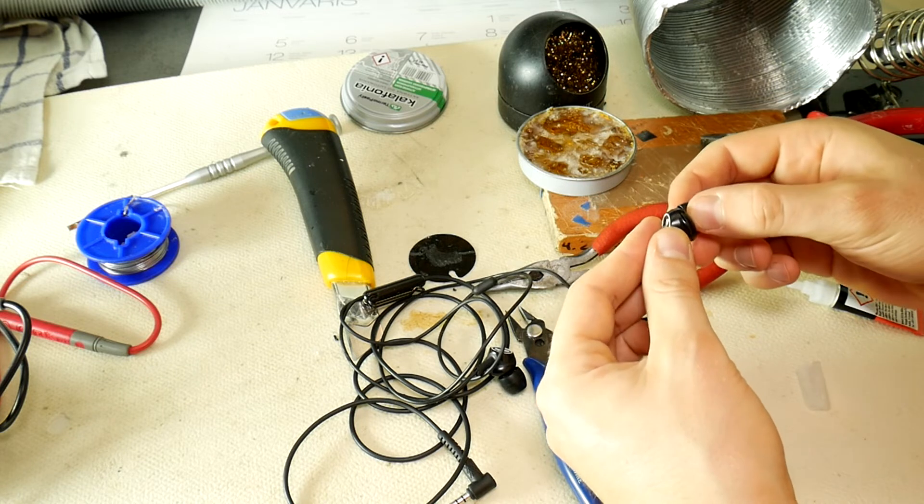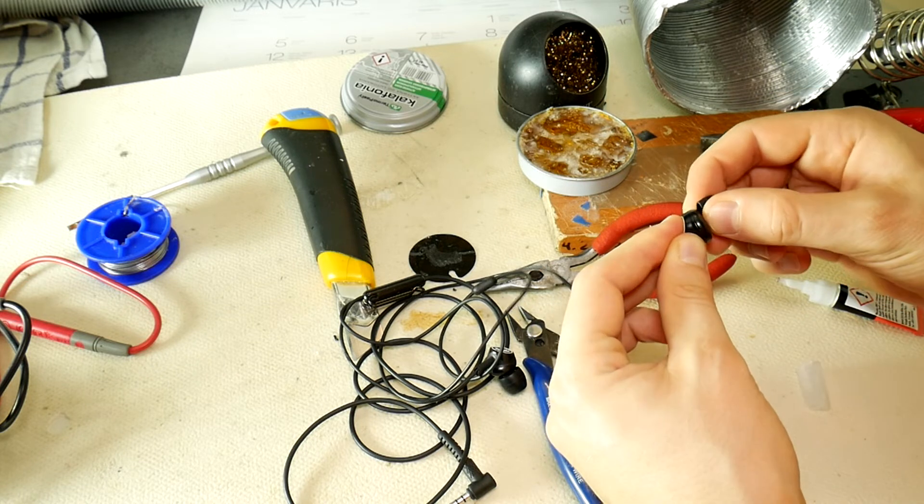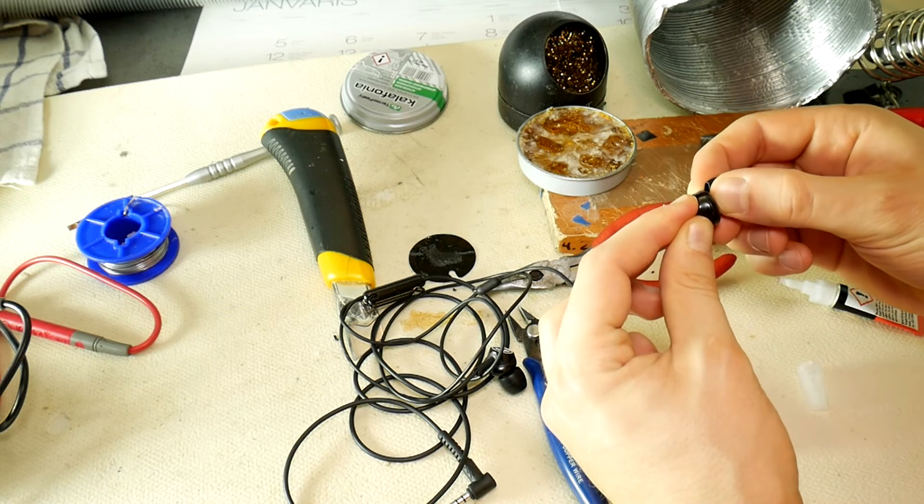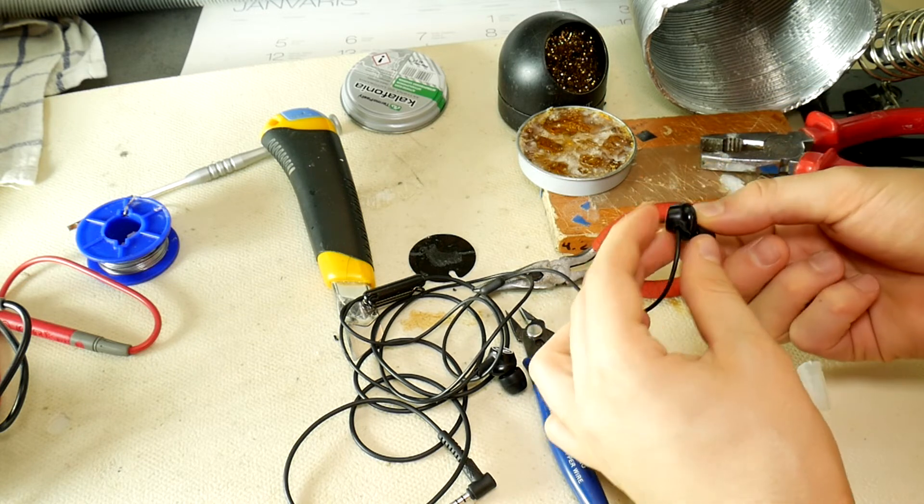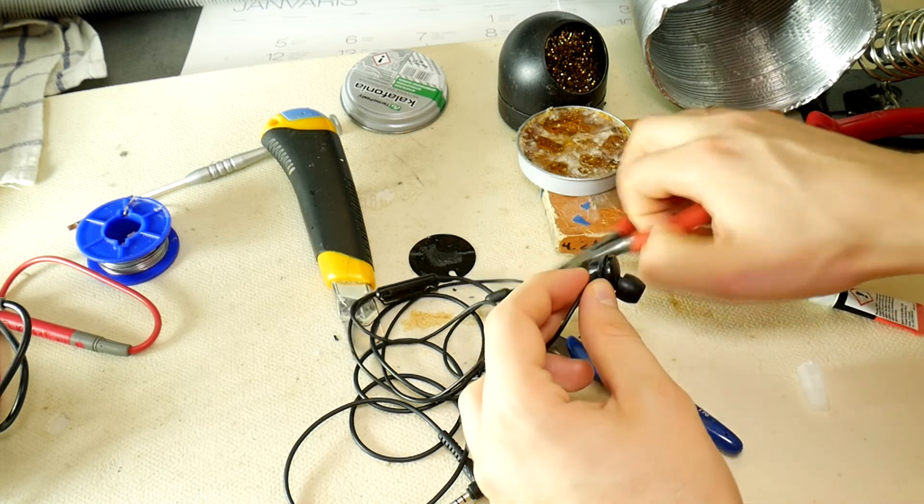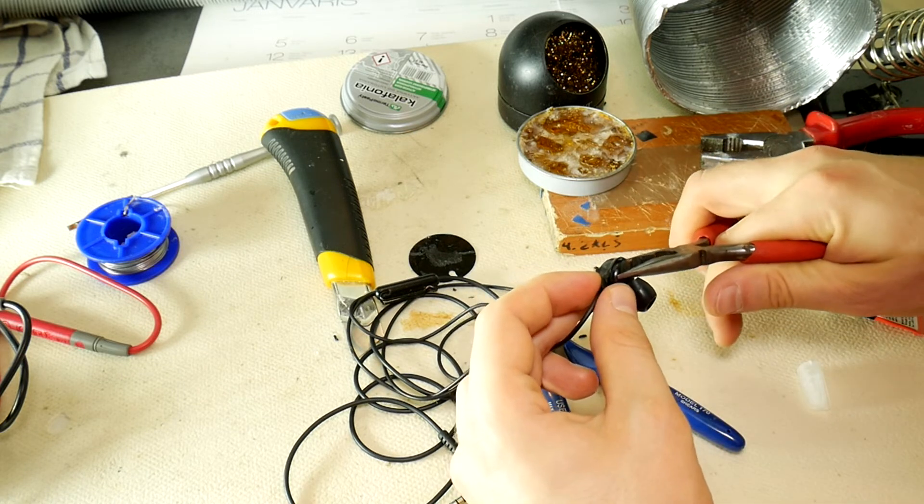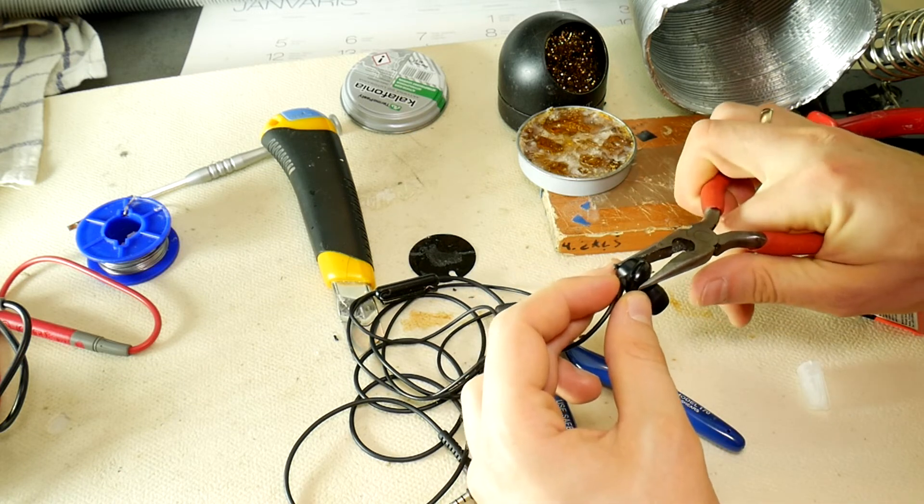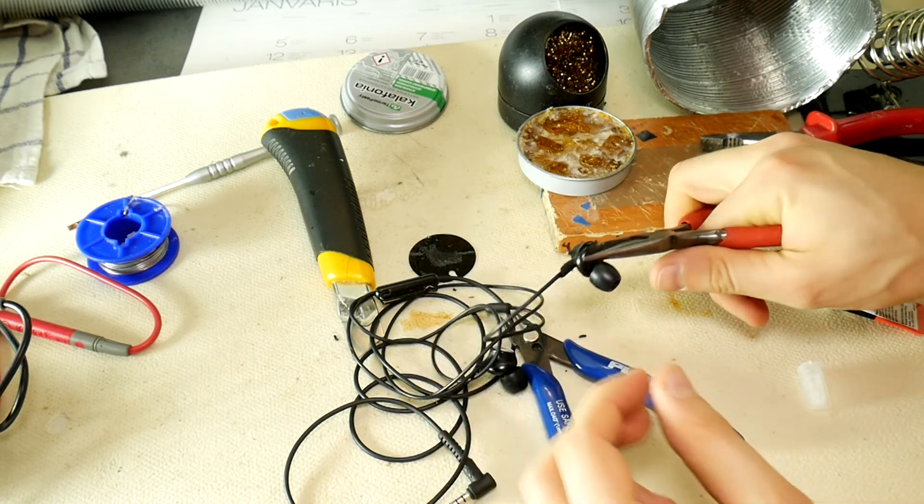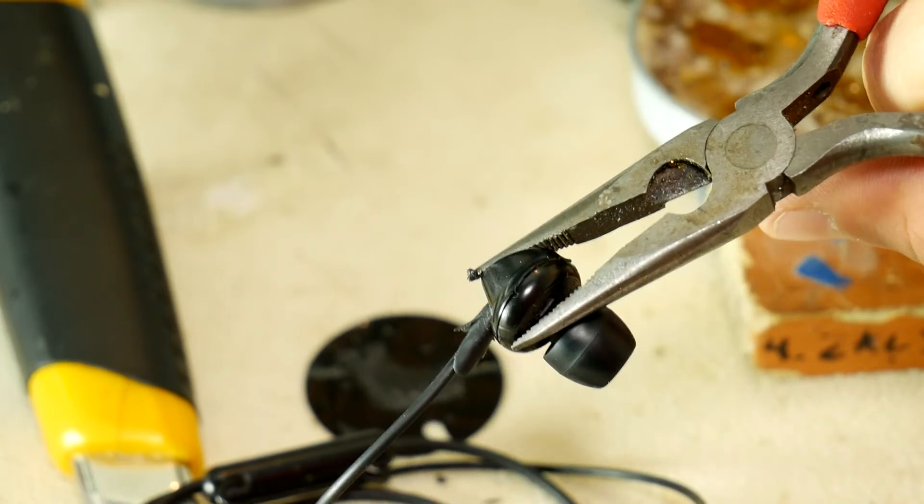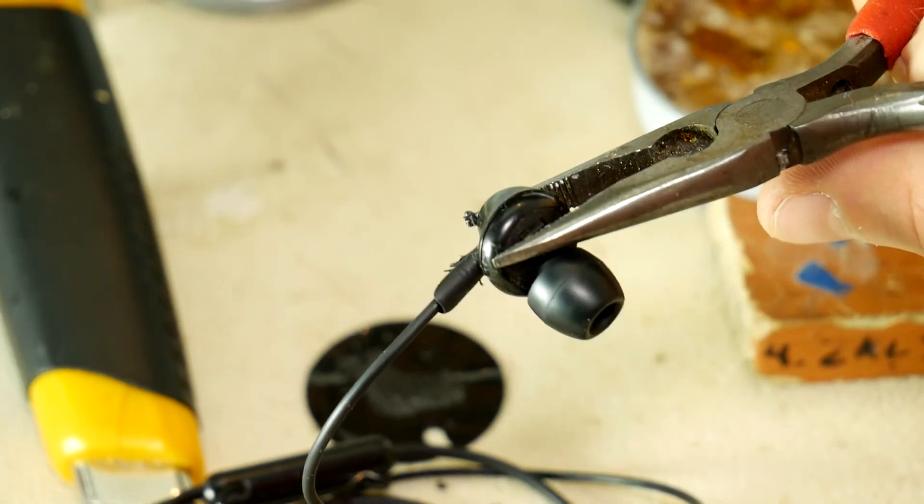When putting the two parts together, remember to fit them precisely so that the line drawn earlier fits and keep the two parts pressed together for a while to allow the superglue to dry. And that's it!